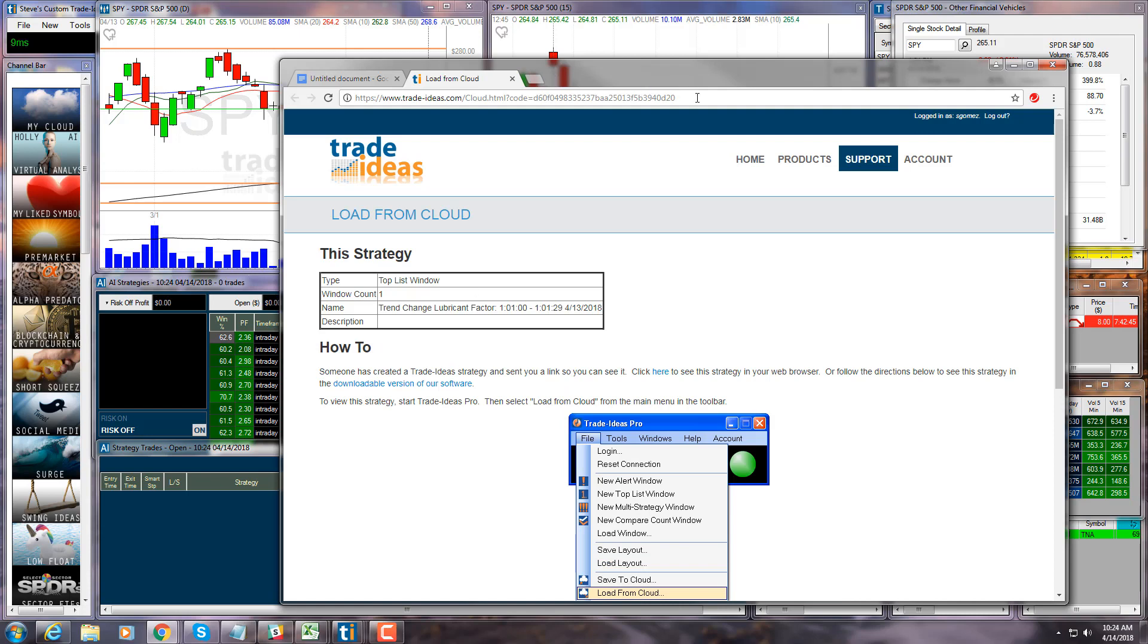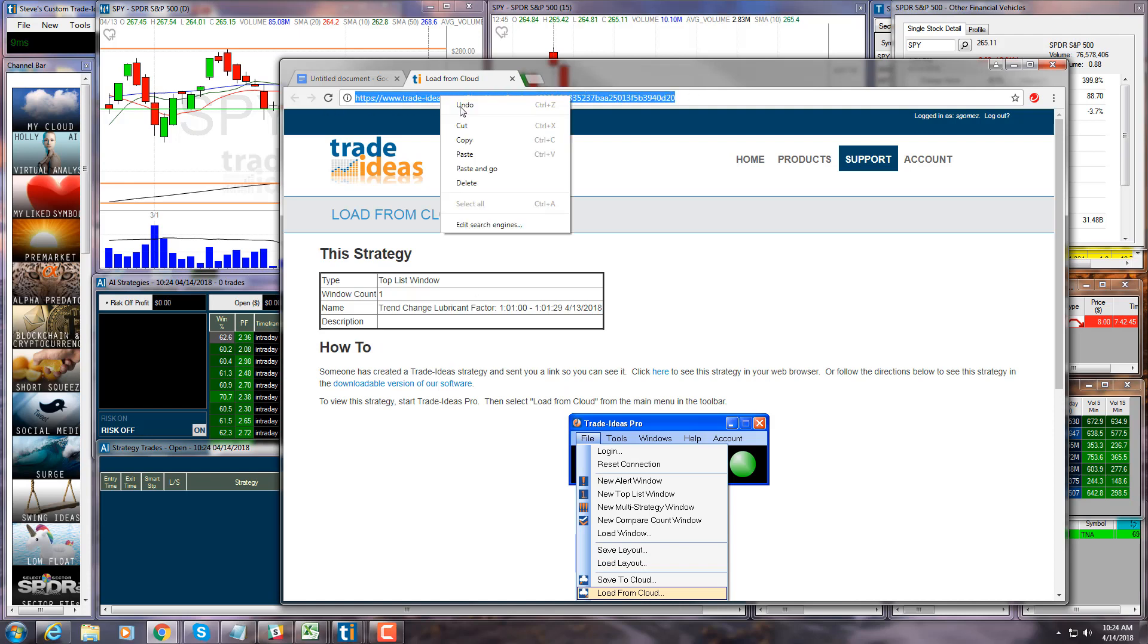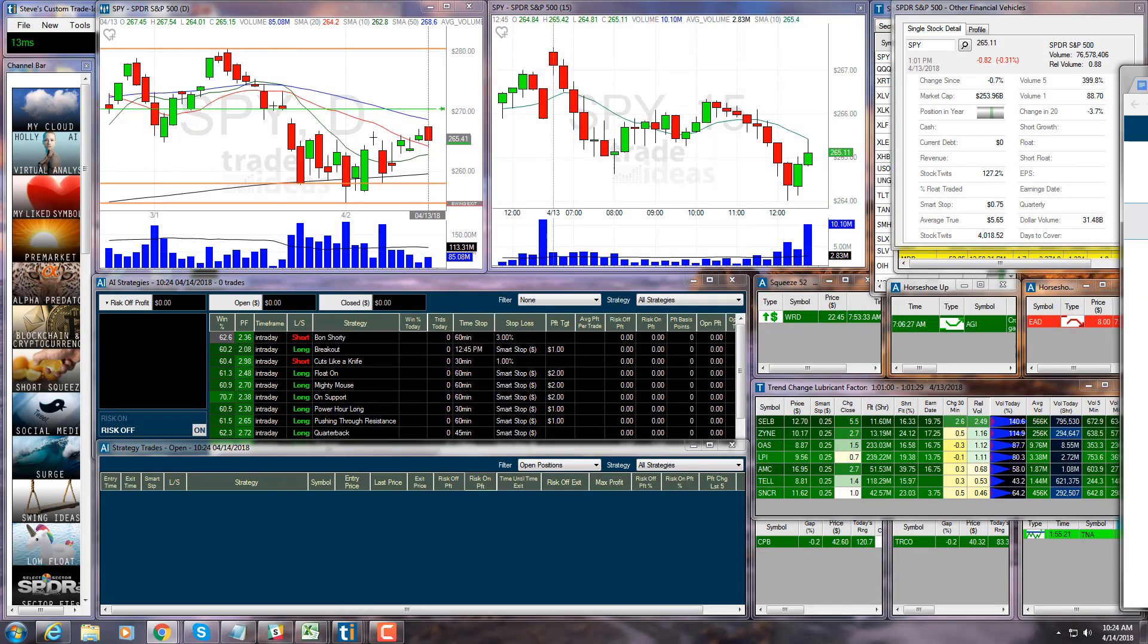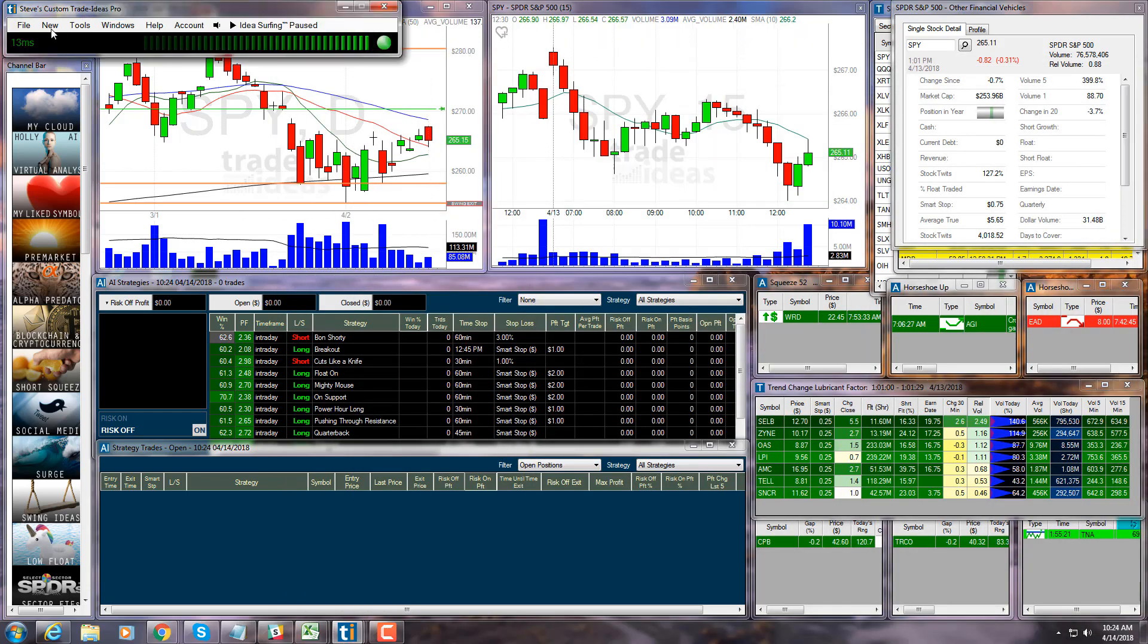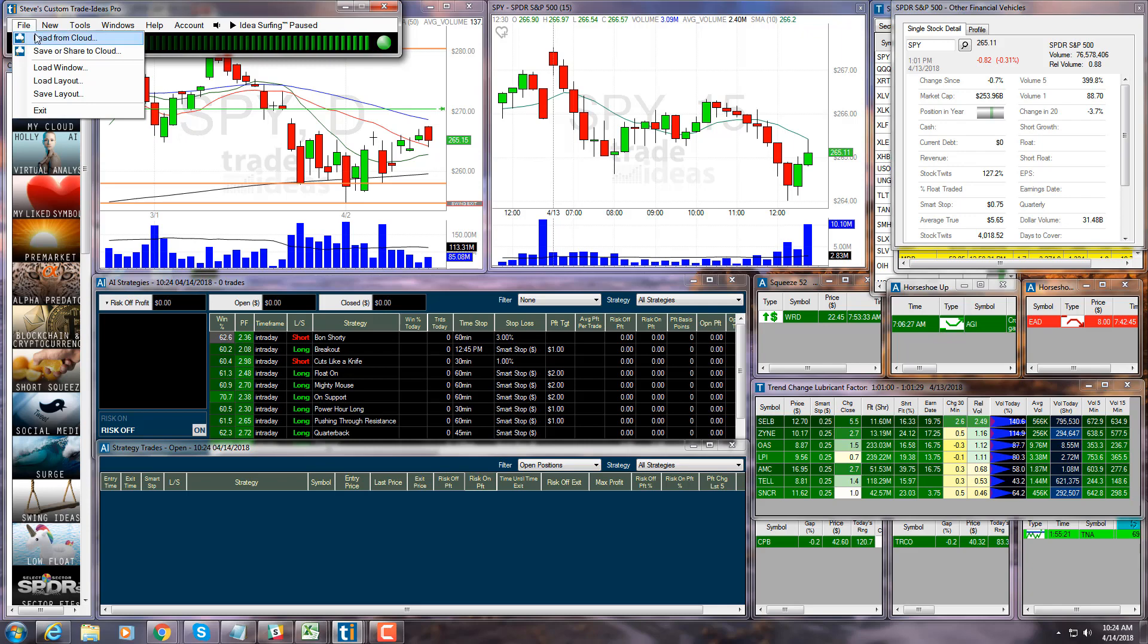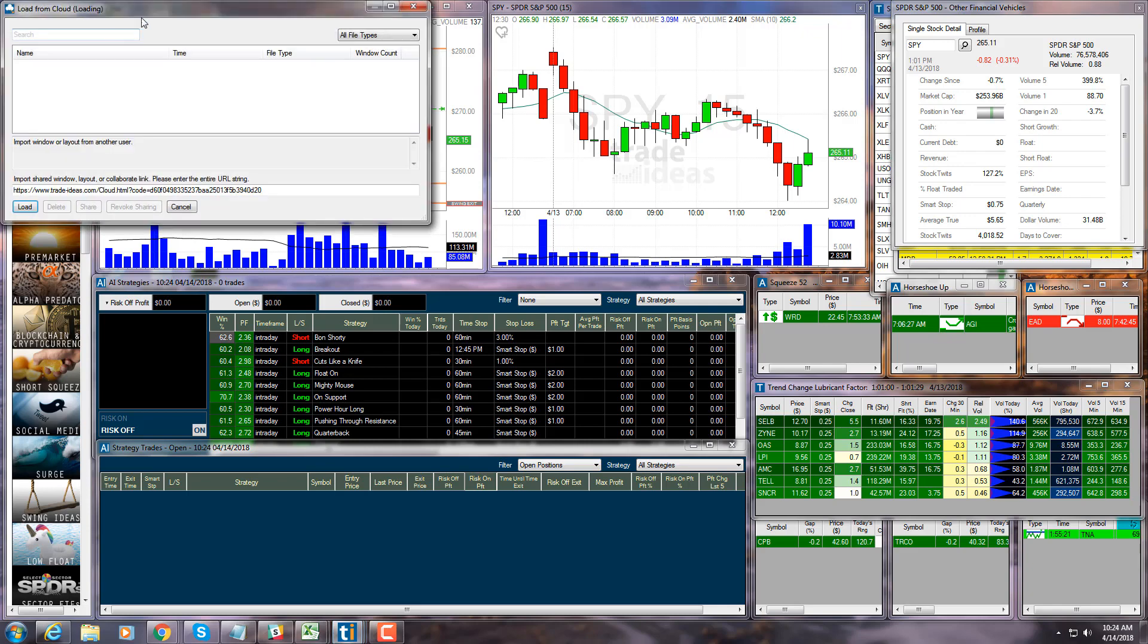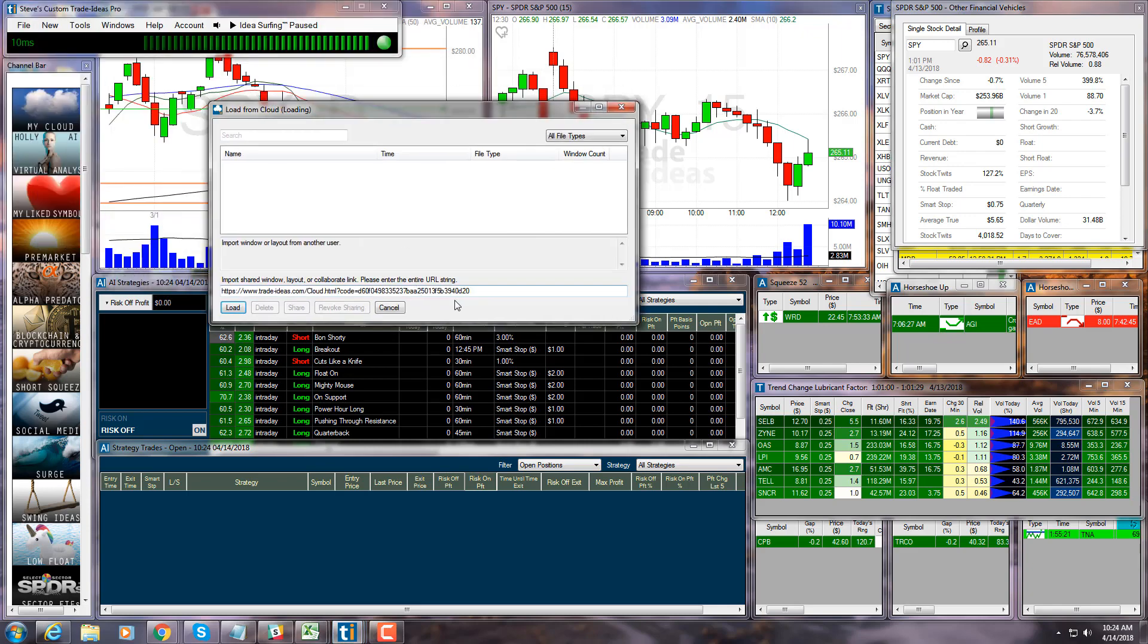Copy, and if I now go to my toolbar on Trade Ideas, file, load from cloud, you'll notice it's already been pasted into the window here, and the only thing left to do is click the load button, and there it is, a duplicate copy.